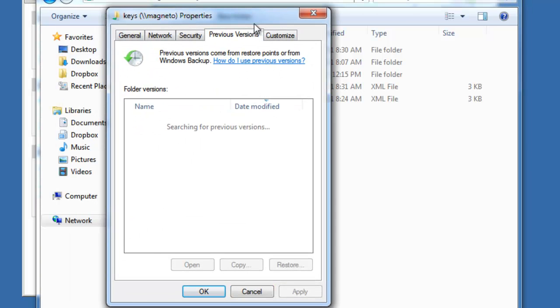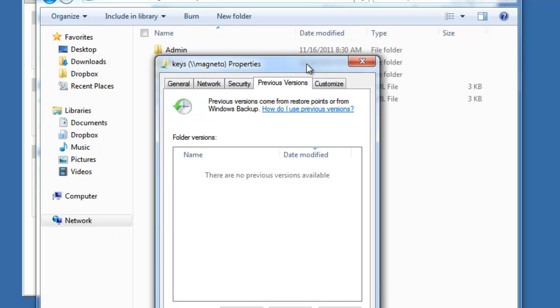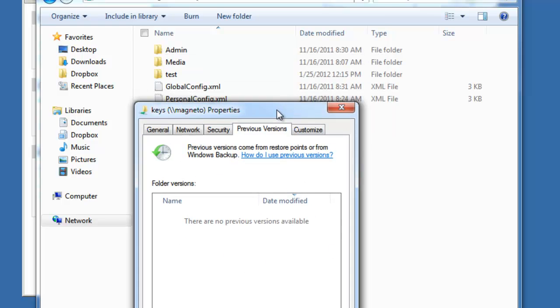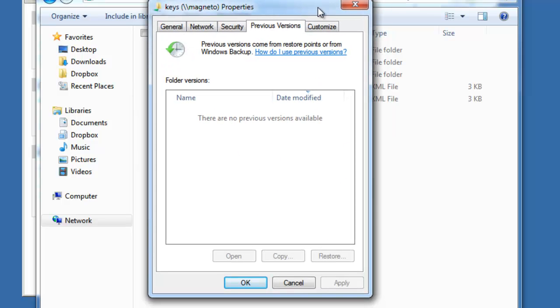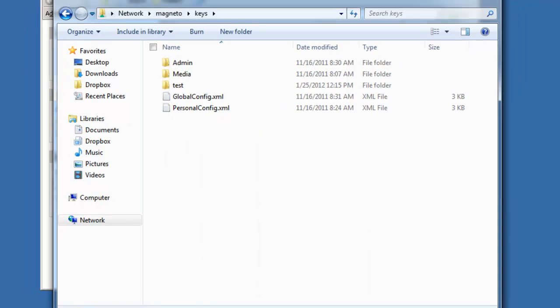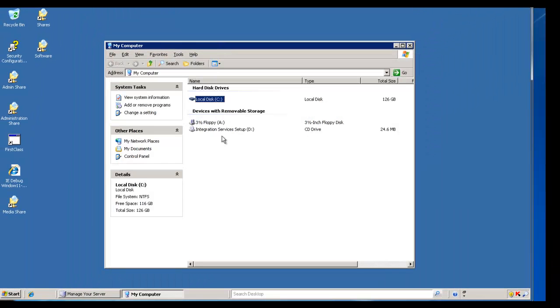selecting previous versions, I have no previous versions. You may see this from time to time, and it shows that there's no available data. This is because it hasn't been set up on the server. So we're going to look at the server.